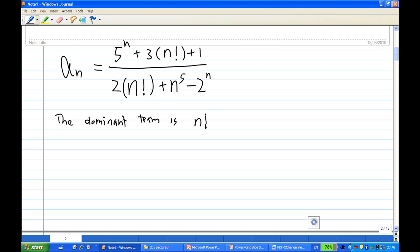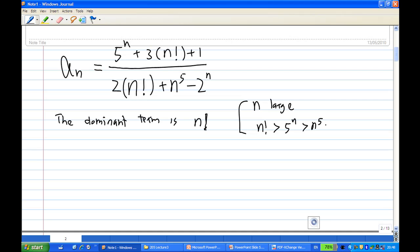Compare n factorial with n^5 and 5^n. In fact, for n large, we expect n factorial is greater than 5^n, greater than n^5, greater than 2^n. Anyway, we are going to divide every term by the dominant term.